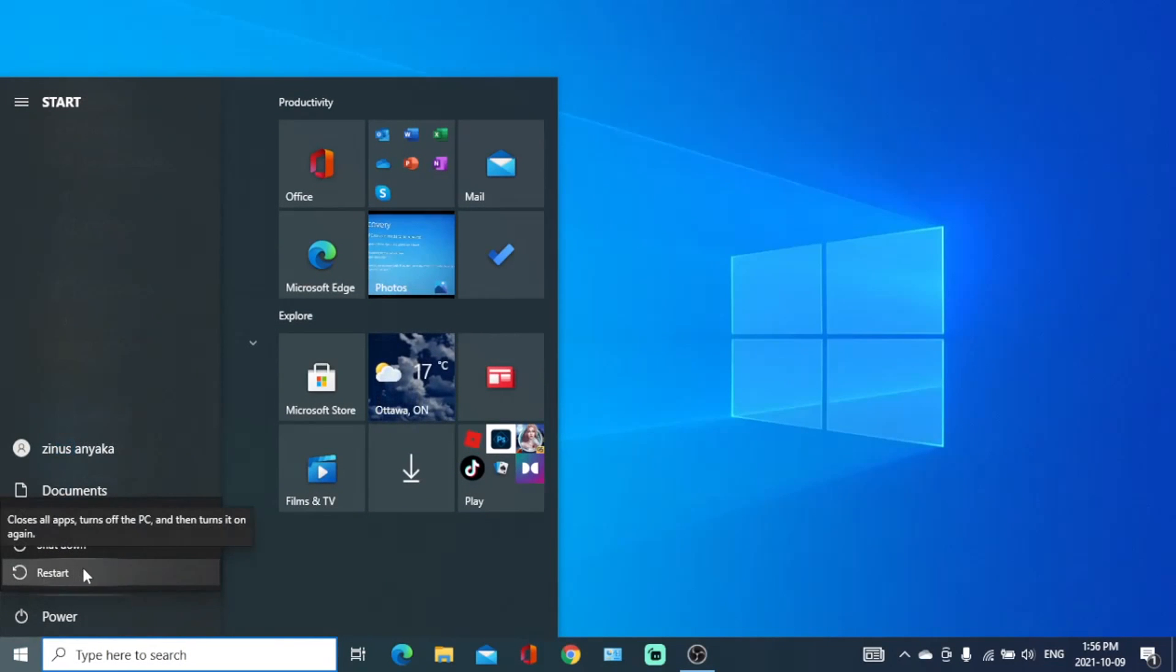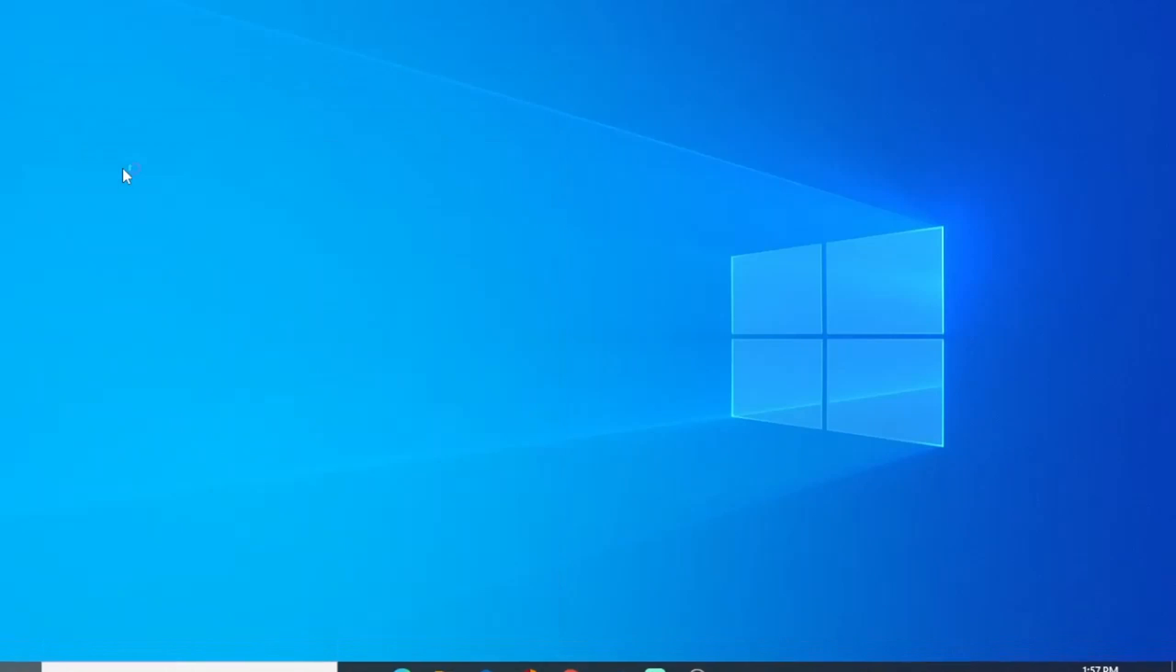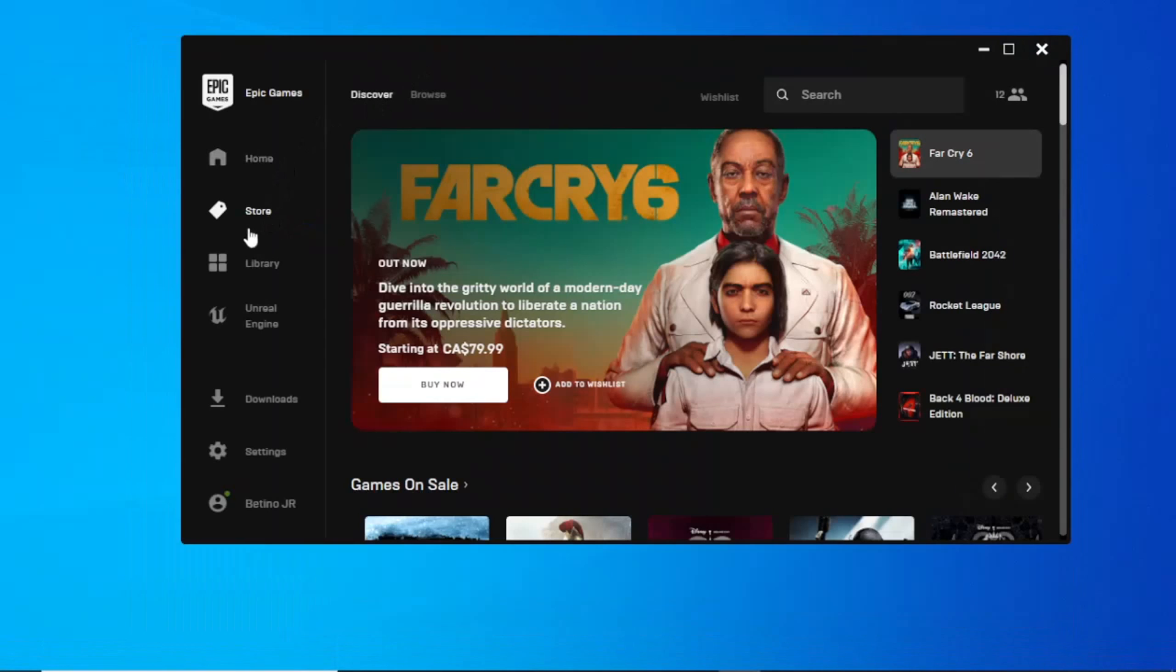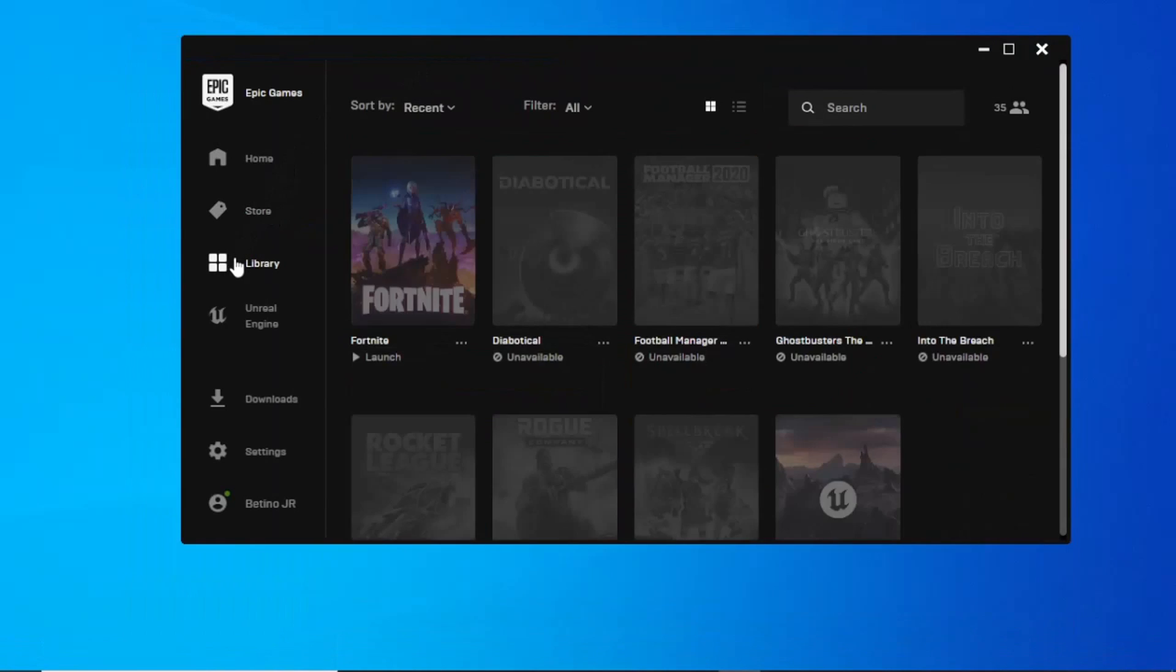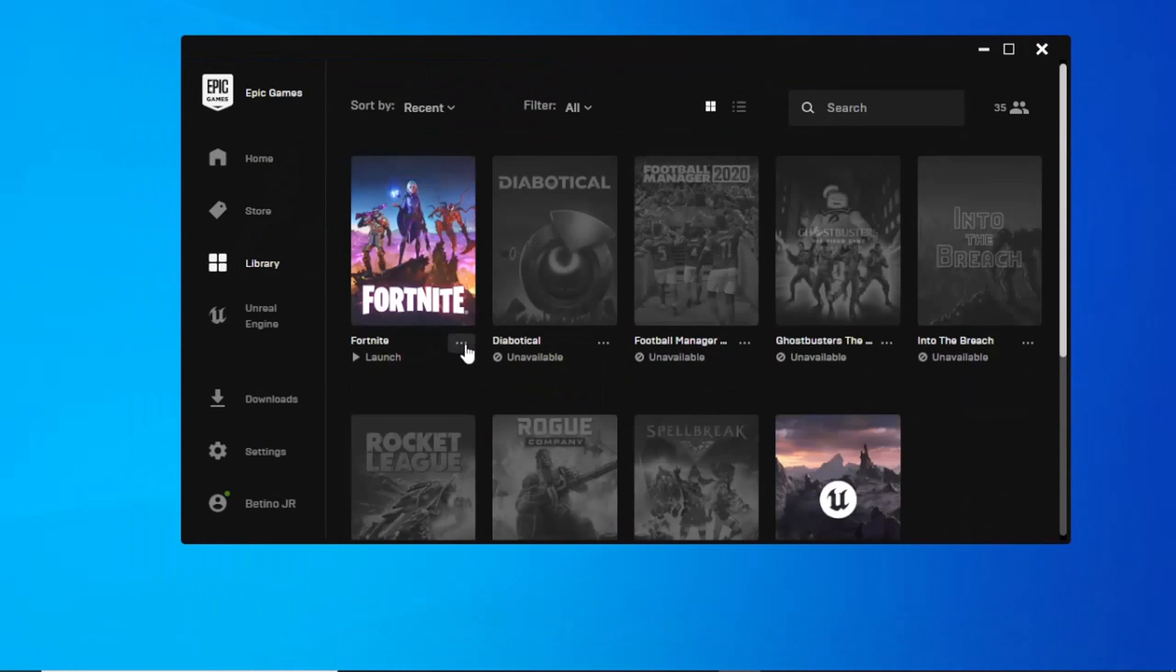Then when it is on, open Epic Game Launcher, go to library, click on this three dots below Fortnite, then verify it.